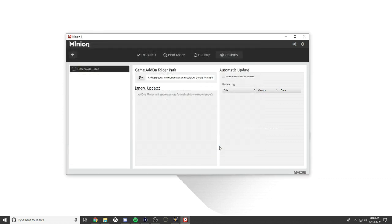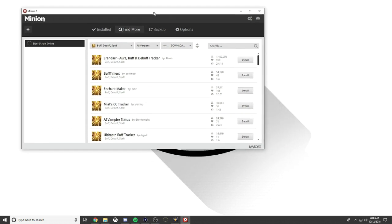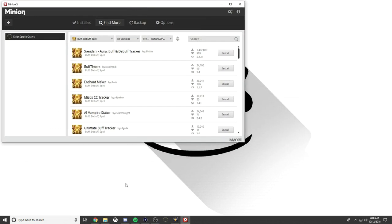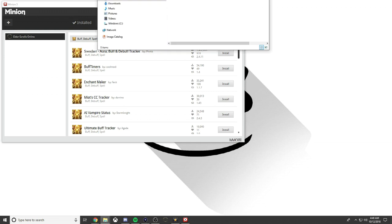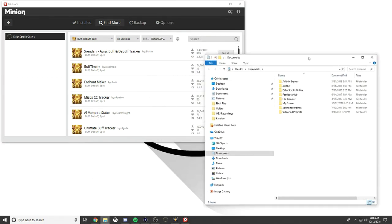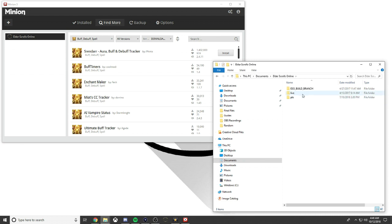You click select folder. Now every time you download something it'll go directly to that folder. We're going to bring this up. I have three monitors so it took a minute to get over here. Here's what we're going to do, we're already in documents, in Elder Scrolls Online, in the live server, then we're on add-ons.